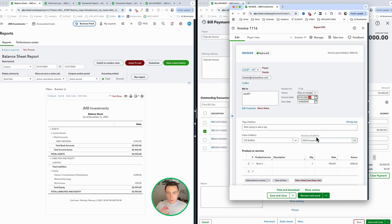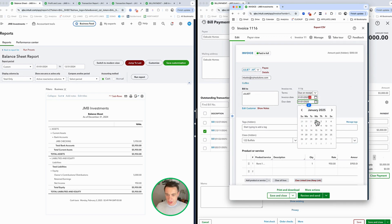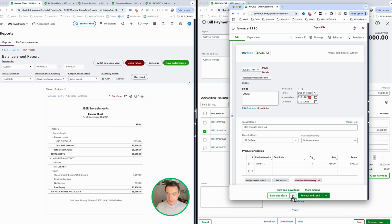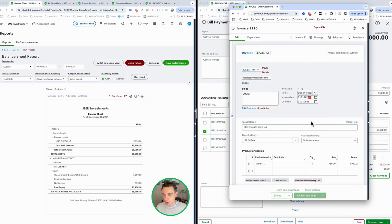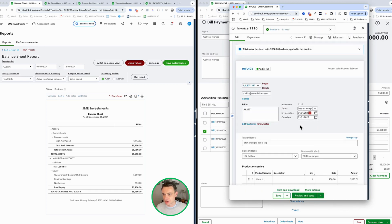Now let's do one different thing here. What I want to do is change the date of this invoice. I'm going to change the date of this invoice to be January. This happens often with rental properties.